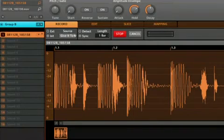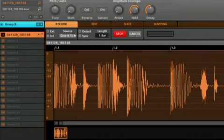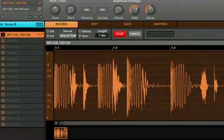We now have a perfectly cut loop that can be triggered by the pad that we recorded onto. As before, we could make adjustments to the envelope and loop it if we like.